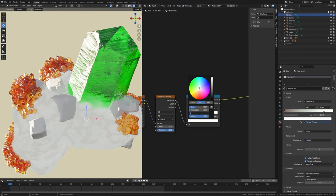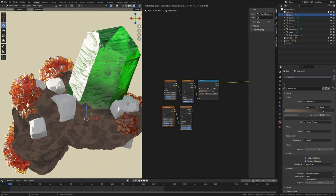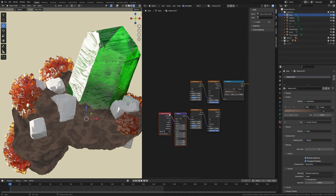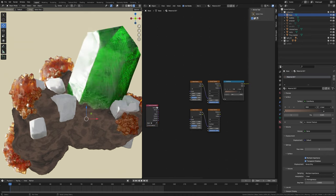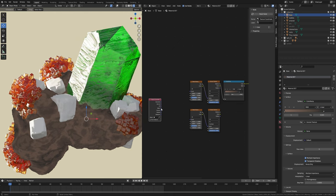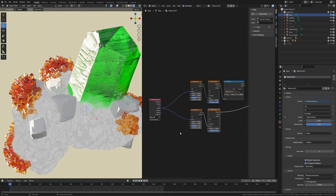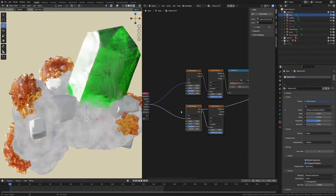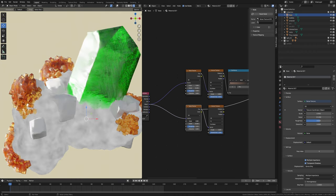Now select these two nodes and press Shift+D to duplicate, then press Ctrl+T to add texture coordinate. Press X to delete the mapping node and plug the object into both of the vectors. Press Ctrl+Shift and select to preview this noise texture.